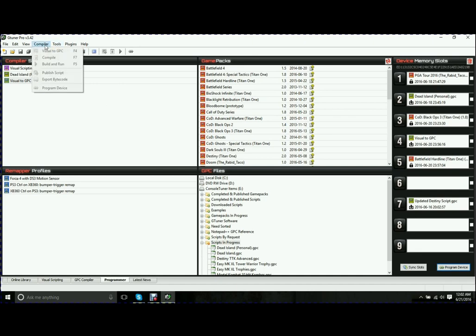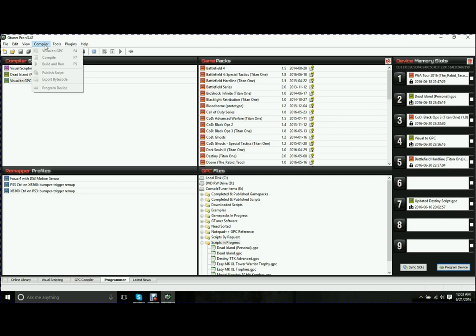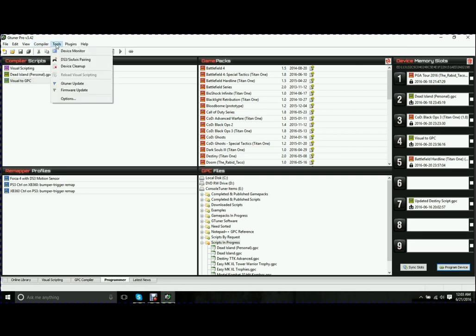You can actually have it plugged into your console and plugged into your computer at the same time. Change your script on the fly if it's not working. Make some minor adjustments. Program device without unplugging it from your console, without unplugging your controller and messing with anything. Next thing you know, you have your updated script right there and you can change it in real time. Great tool.